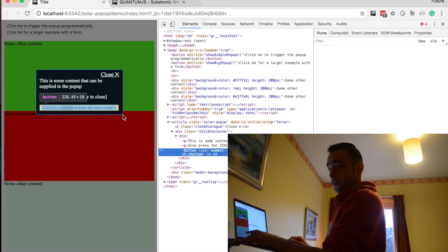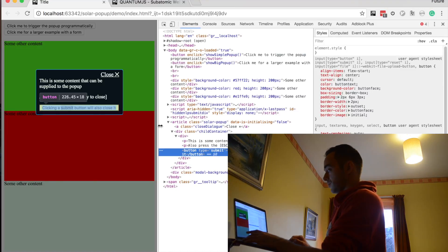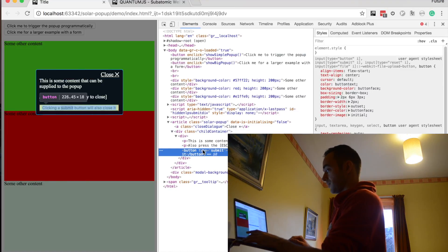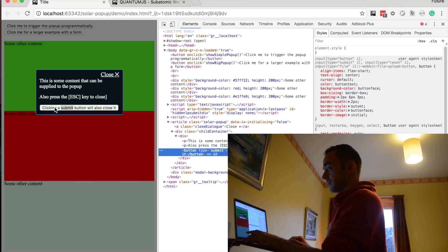Let me prove that to you. You can see here there's a button of type submit. If I click it, then the pop-up will also close. But it closes by fading off to the right-hand side of the screen, and then it brings the background clear again.